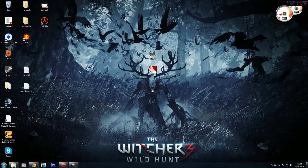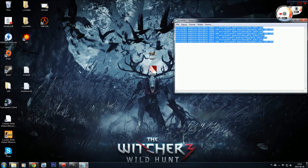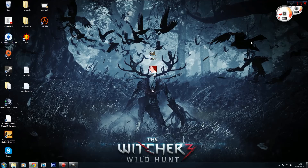Let's go to the first problem, which is the side-by-side configuration is incorrect. You should try to install Visual C++ Redistributable 2005, then the 2005 Service Pack 1 — just do it in this order and it should work. It may work, or it may not — for me it doesn't work, so let's go to the second problem.